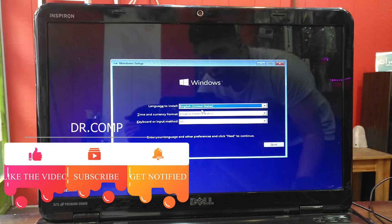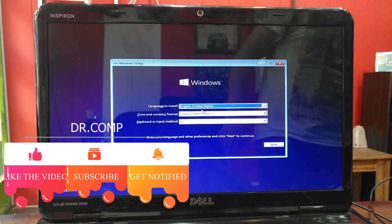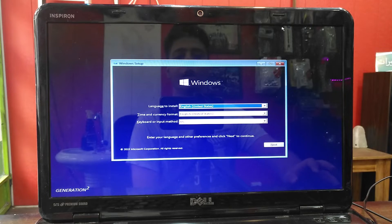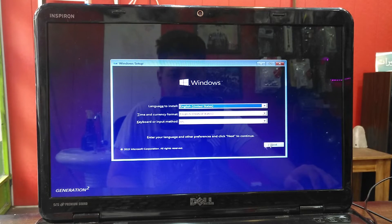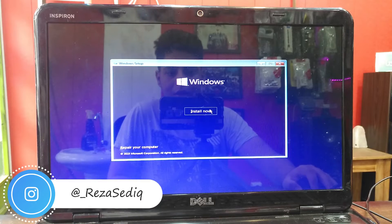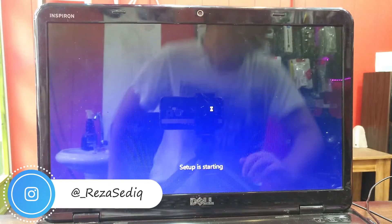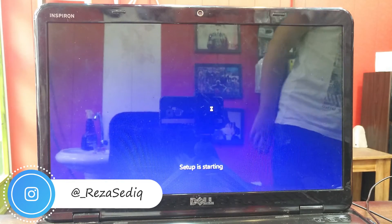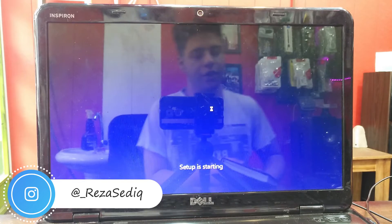When we see this Windows screen, you need to press next and press Install Now. This setup is starting and we need to wait.